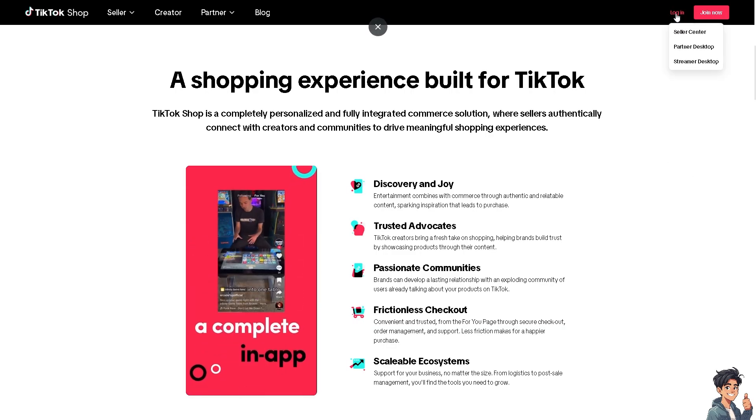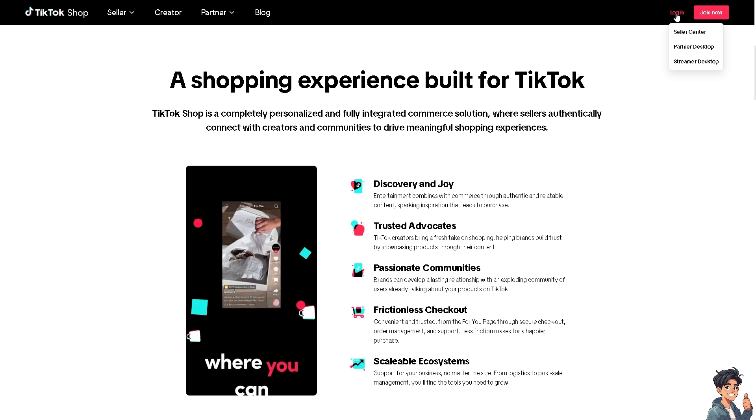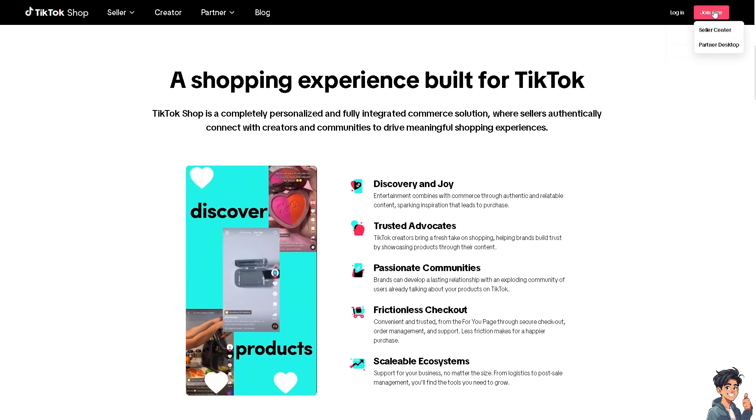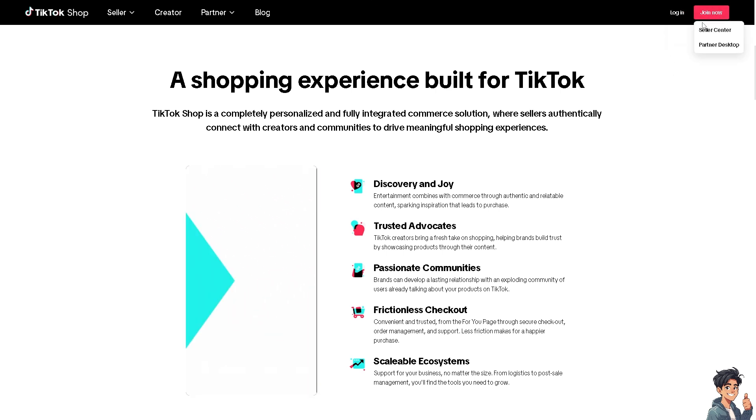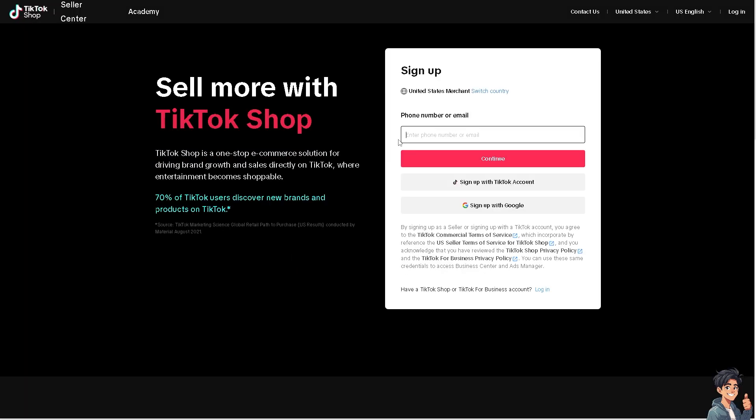If this is your first time in TikTok, click the Join Now option and from here just follow the on-screen instructions and you're good to go.